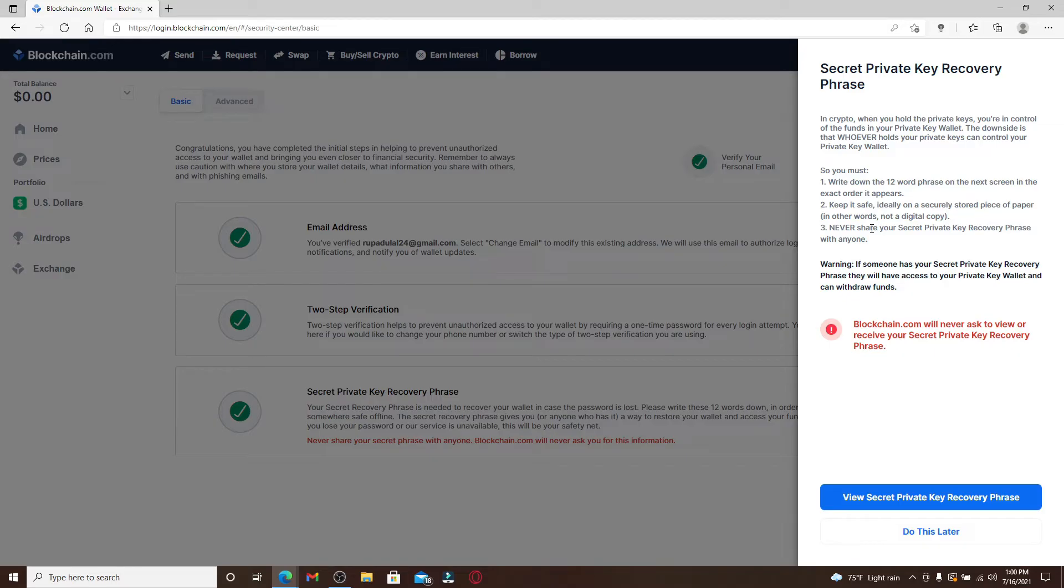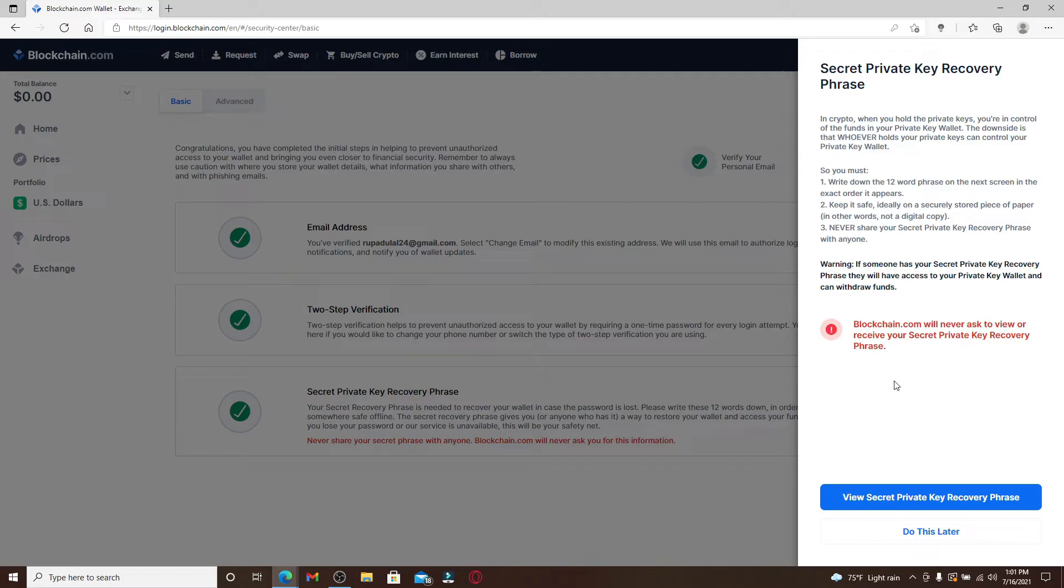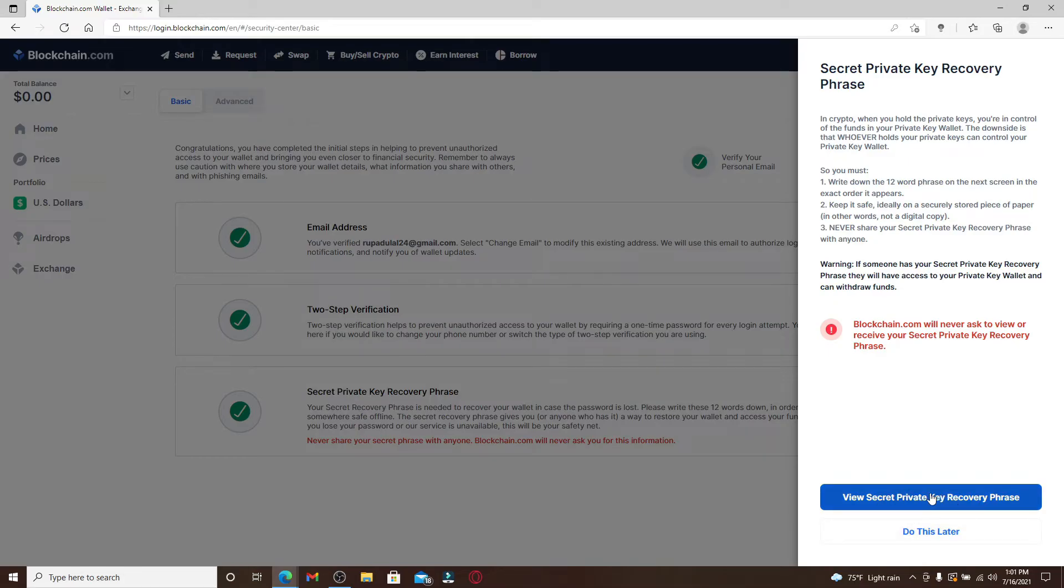Remember not to share your secret private keys to anyone. If someone has it, then they'll be able to access your private key wallet and they might withdraw some funds as well. In order to keep your wallet safe, click on the 'View Secret Private Key Recovery Phrase' button at the bottom.